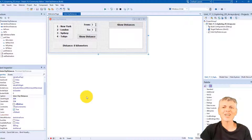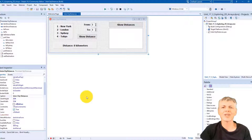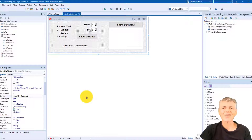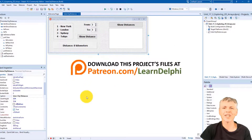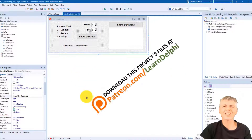I do not demonstrate how to create the graphical user interface, so that you only focus on the code of the lesson we are doing. You can go back to the beginning of the series to learn how to create graphical user interfaces. If you want to finish the project with me, you can download the starter project from my Patreon page at patreon.com/learnDelphi.